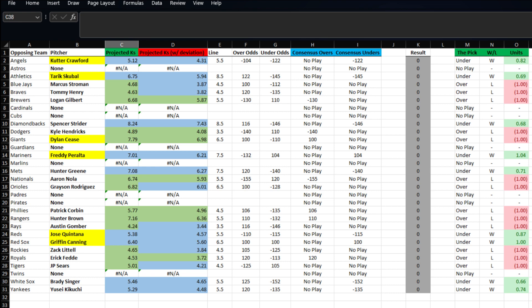First up, we got Cutter Crawford taking on the Angels. His line is at five and a half. We're projecting him at about 4.31 strikeouts, so we're going to rock with his under at minus 122.